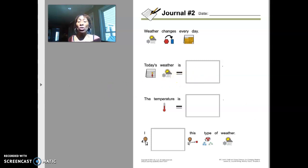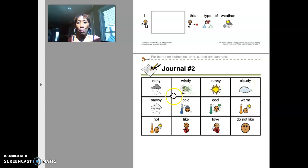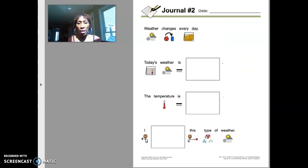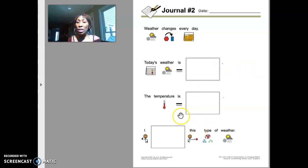With this journal you're going to read each sentence, cut out pictures to complete your sentence, and this journal will talk about the weather changes every day. Once you have completed each sentence you are done.